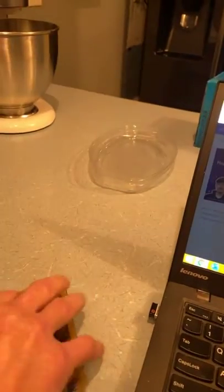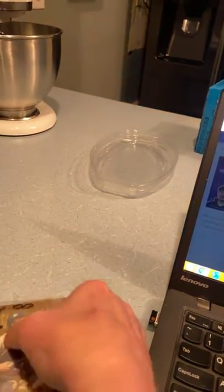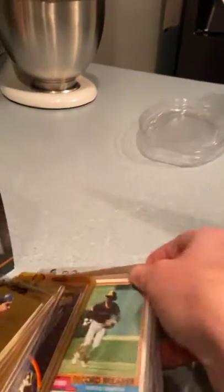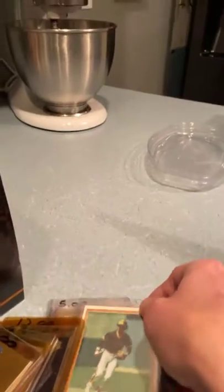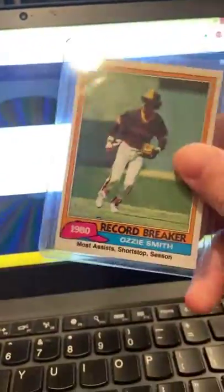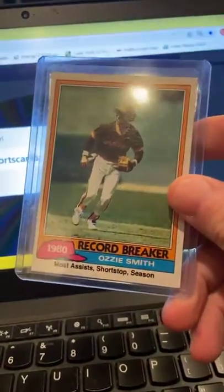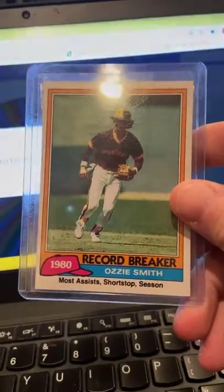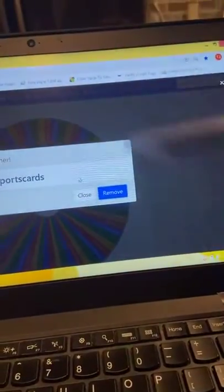Our next card that we give away when we hit two more followers is going to be... oh, it's a 1980-81 Topps Ozzie Smith Record Breaker - my favorite player!